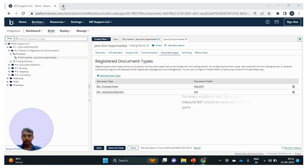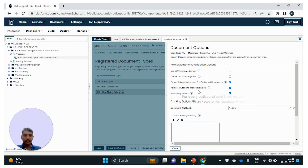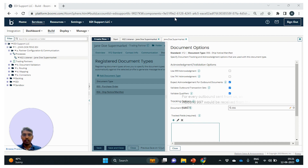Outbound validation has to be turned on in two places. When 'validate outbound transaction sets' is enabled, the trading partner shape's outbound EDI processor validates the outbound document against the EDI profile referenced in the registered document types. If the EDI document coming out of the map shape has all required values and passes validation, it is sent to the partner. If syntax errors are identified, the document is sent down the error path.